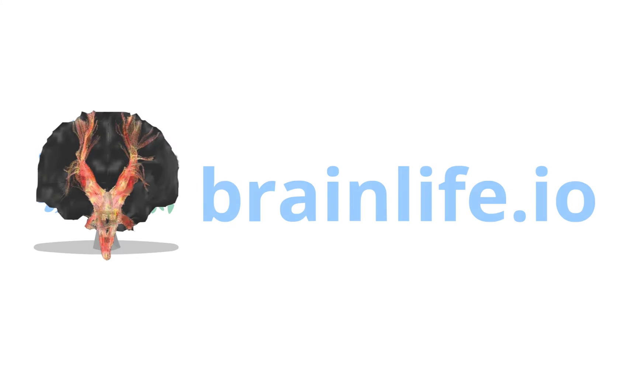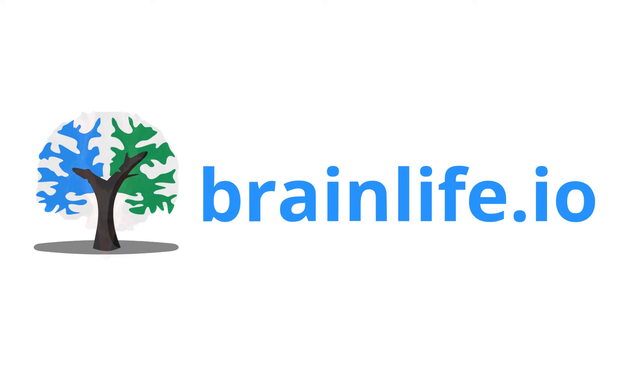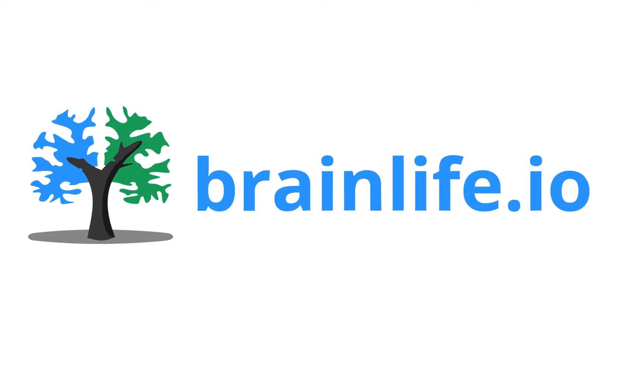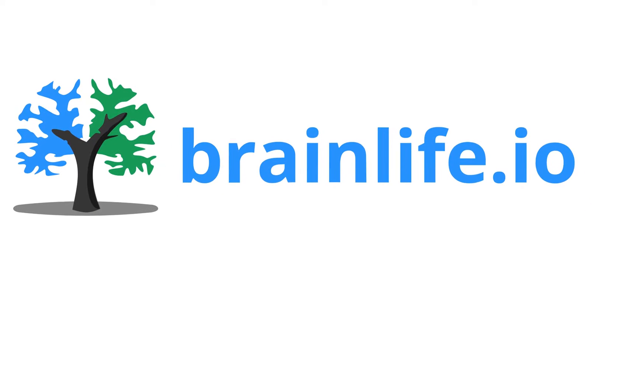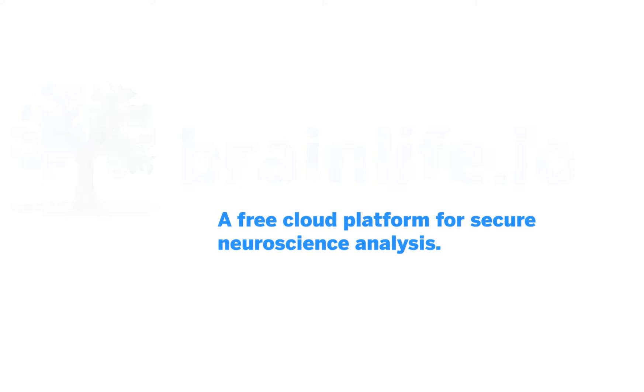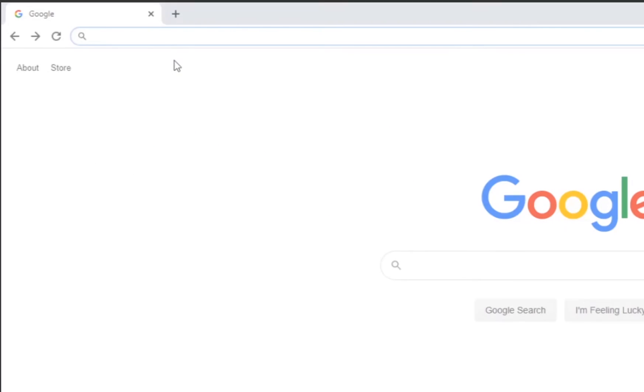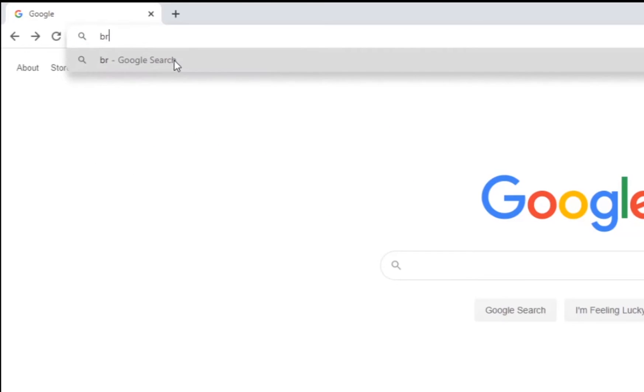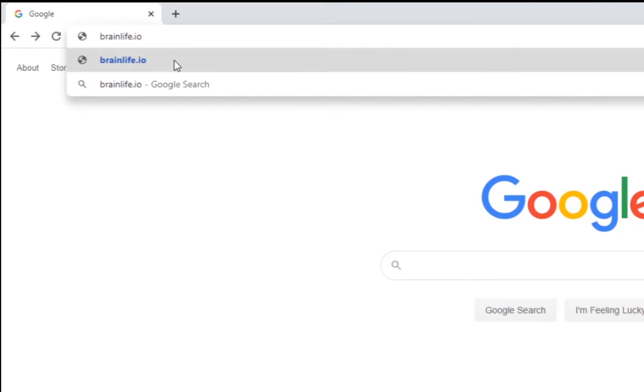BrainLife.io is a free cloud computing platform for neuroimaging data analysis that encourages reproducibility through data sharing and open software and makes neuroimaging possible for everyone. Want to see it? Come take a look.